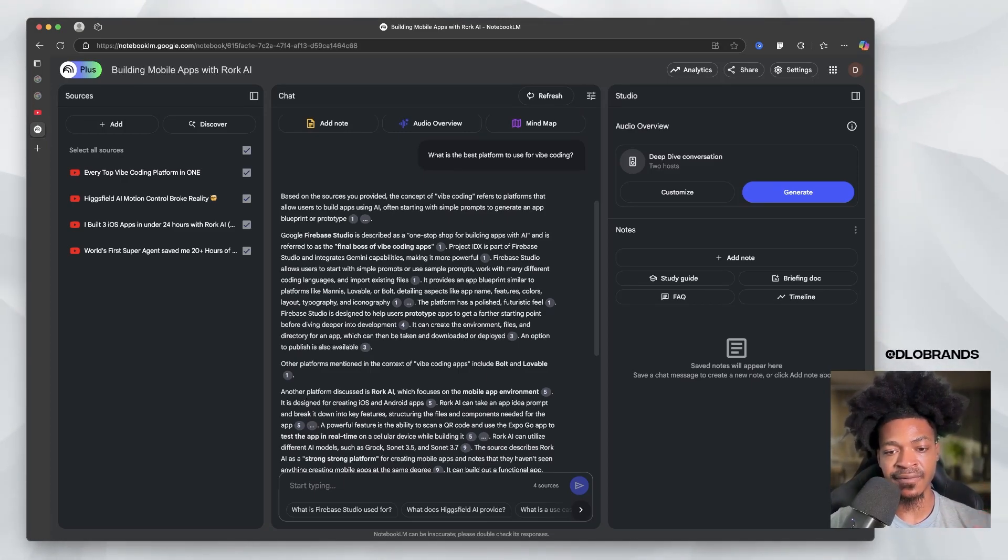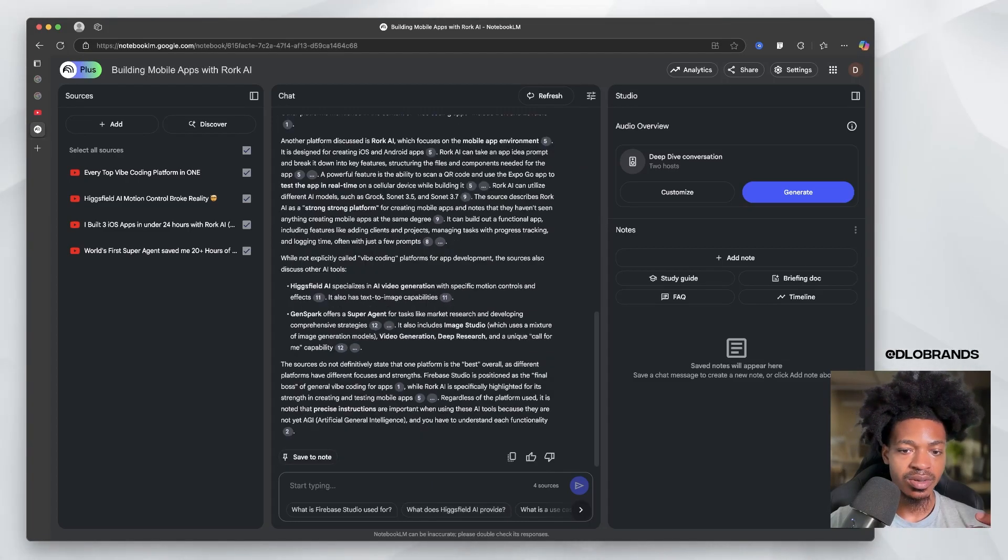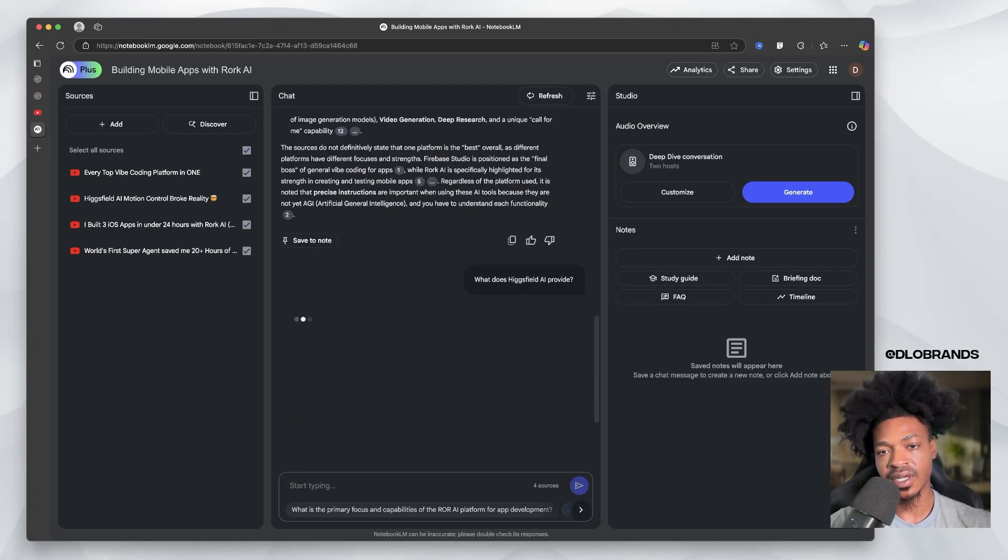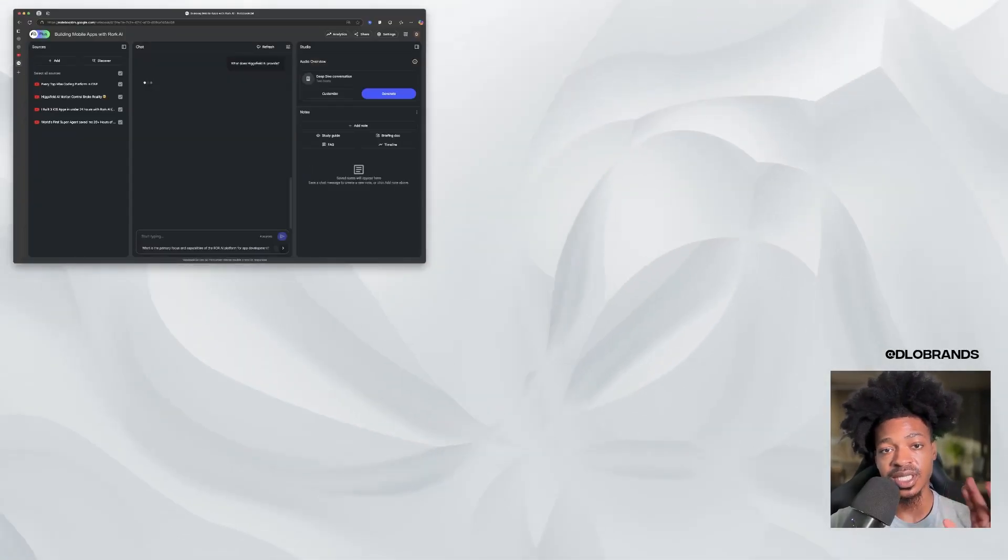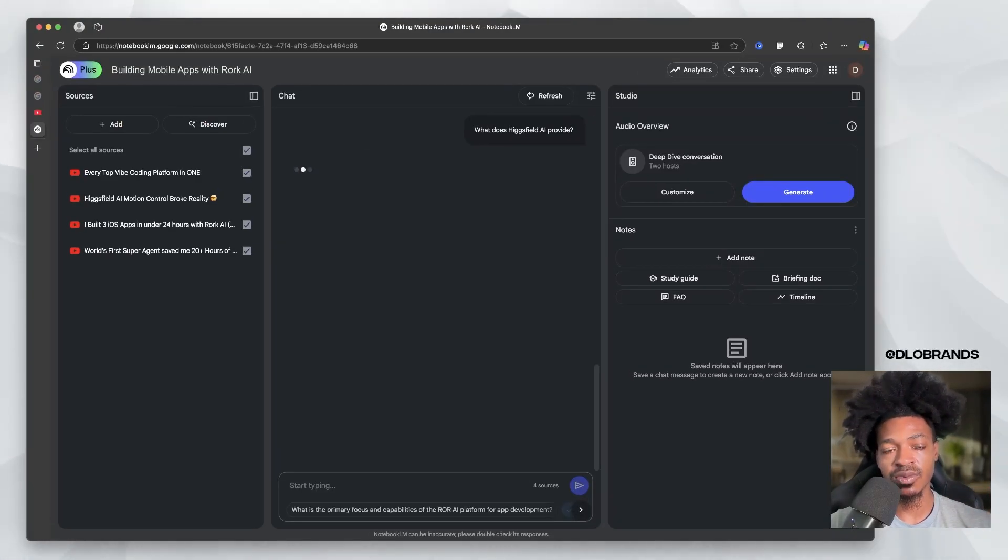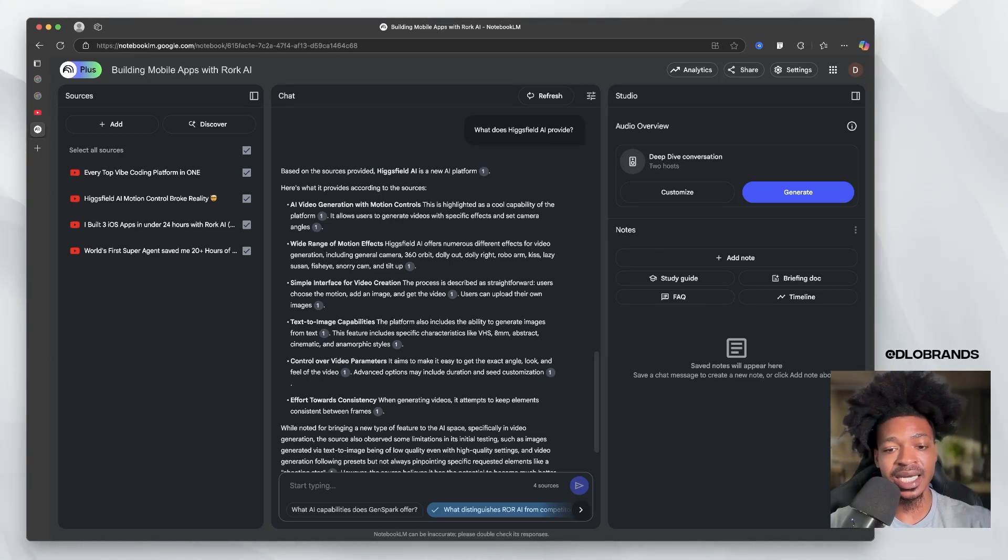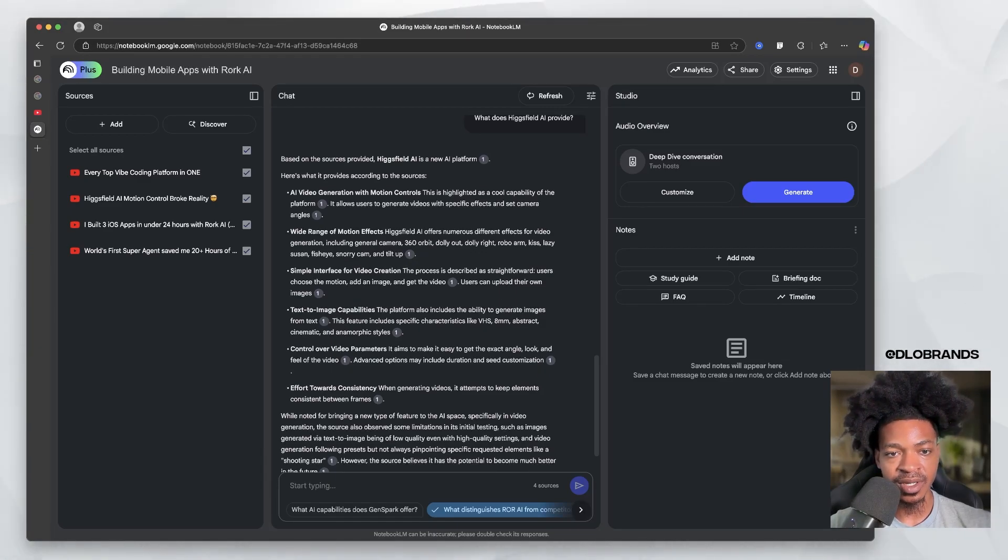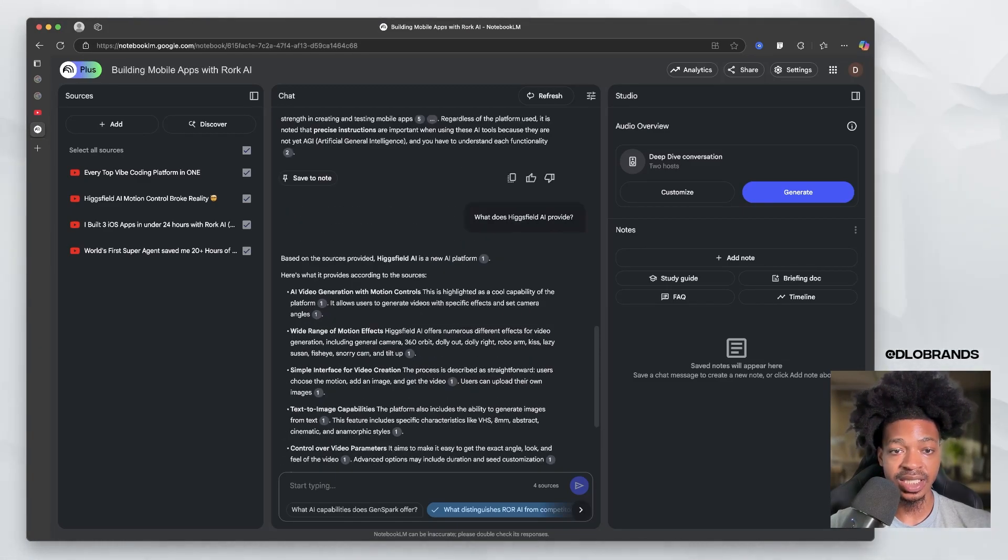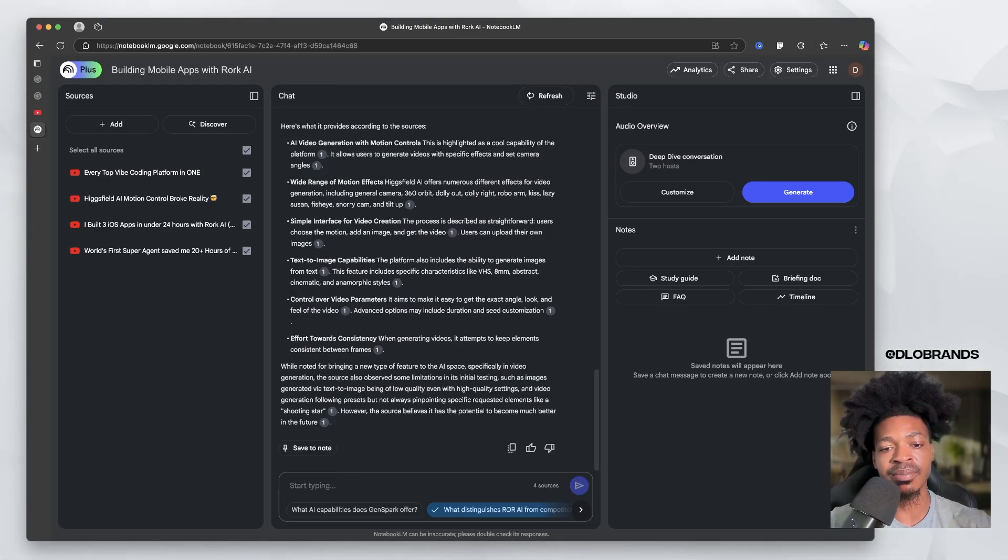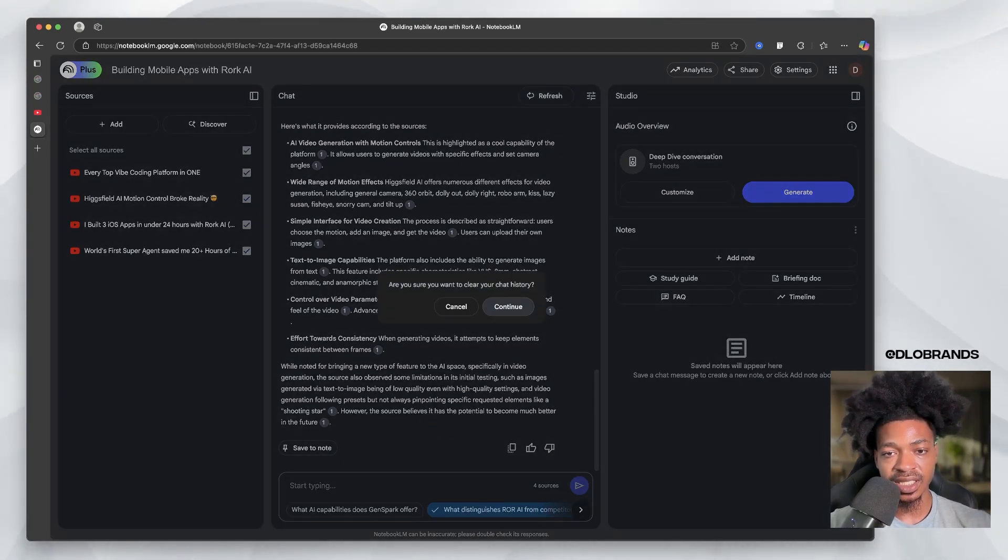You can see it's going to give you that information in a very in-depth manner. So we can say what does Higgs Field AI provide? This is without even going to watch the video. What if you said this guy's video is 20 minutes long, I don't want to watch this? Input it inside NotebookLM and ask questions about it. AI video generation, wide range motion effects, and it says based on the sources. It didn't go out and search this up, it just did it based on my video.